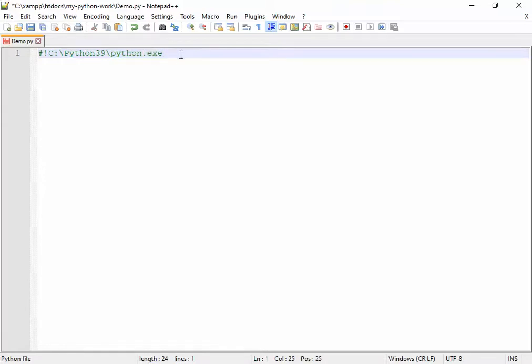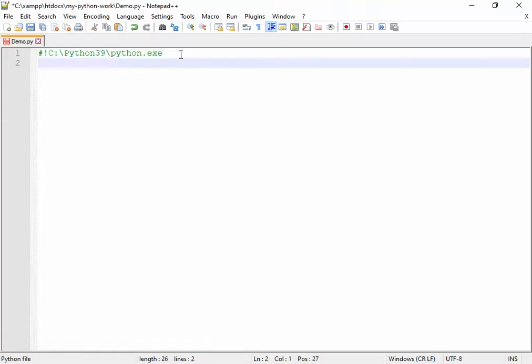On the very first line of your file, type a hash and exclamation mark — a shebang line — and then paste the path to the Python interpreter folder. Since we are on Windows, include python.exe at the end. This specifies the Python interpreter. When your file is requested from the server, it will use this interpreter to interpret the code you write in the file.